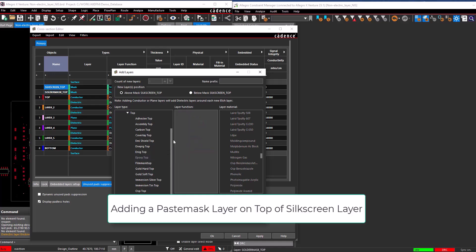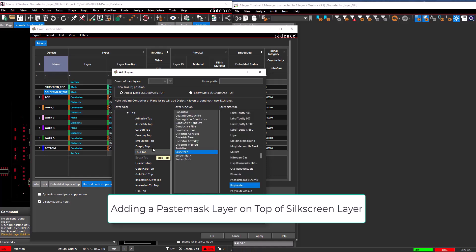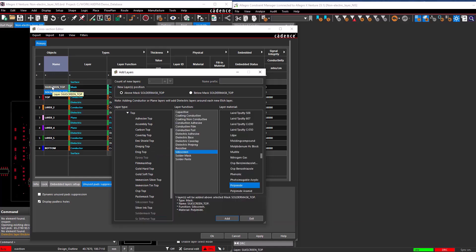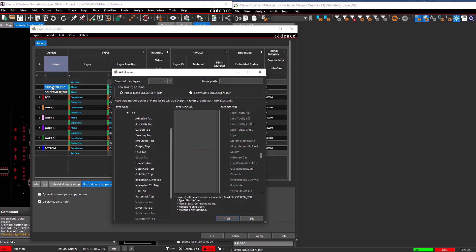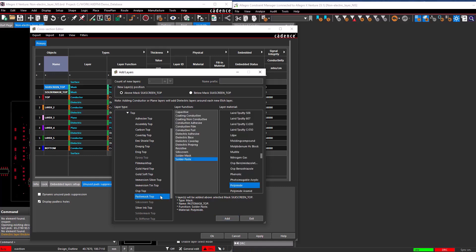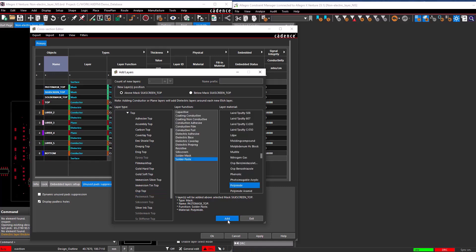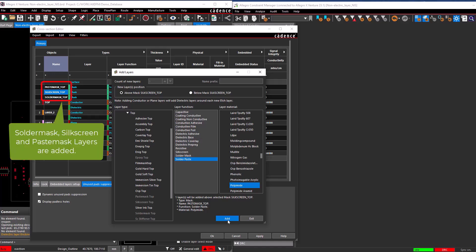Adding a paste mask layer on top of the silkscreen layer. Select the silkscreen top layer created in the cross-section, select the paste mask top layer in the Design Defined Mask Layer section, and choose the Add button. The solder mask, silkscreen, and paste mask layers are now added at the top.